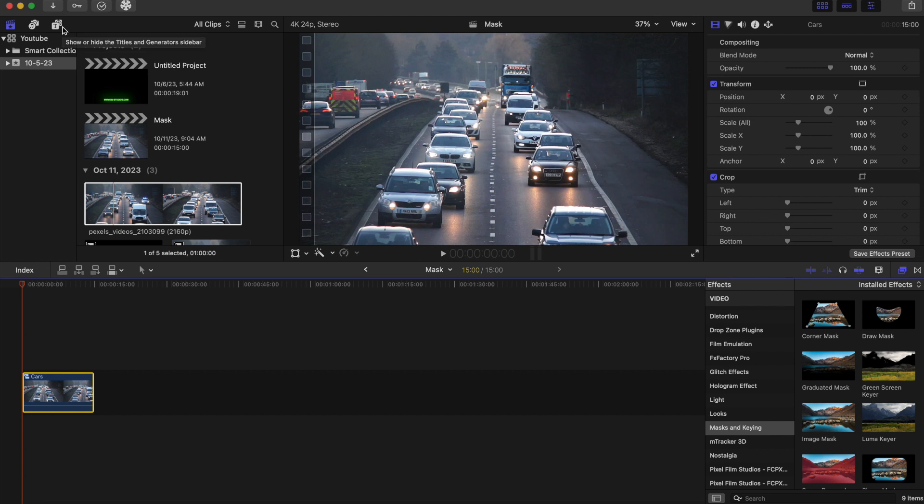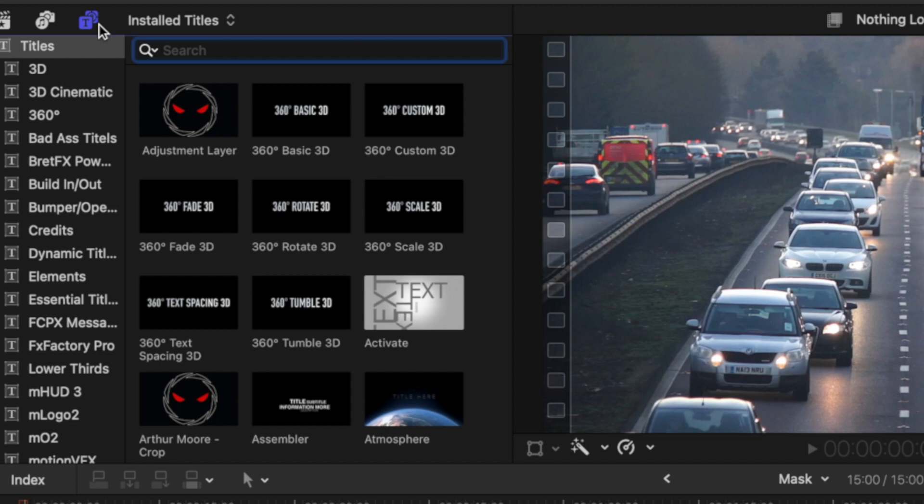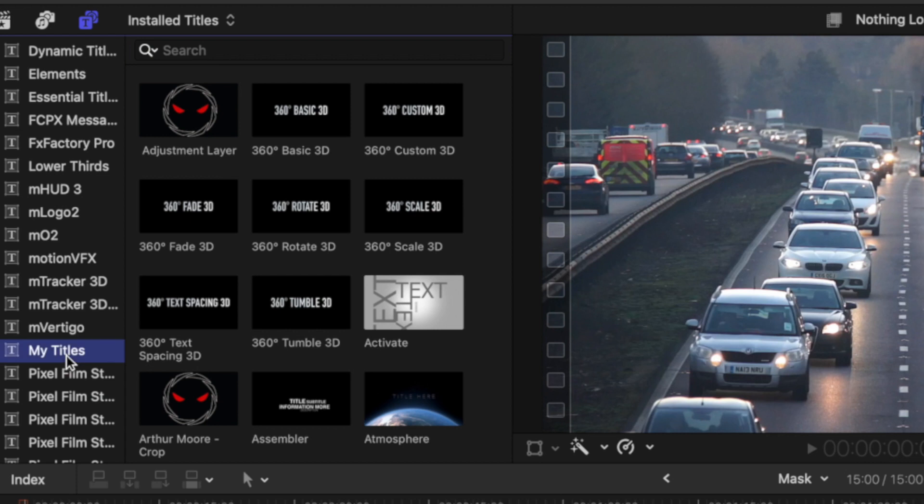This effect will be in the link in the description as well as where you can find the stock footage. So you're going to go to the title right here and you're going to click on, once you download it, it's going to be under my titles and it's the B3 vertigo effect.